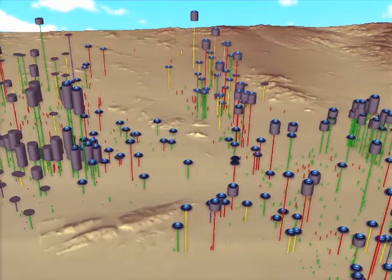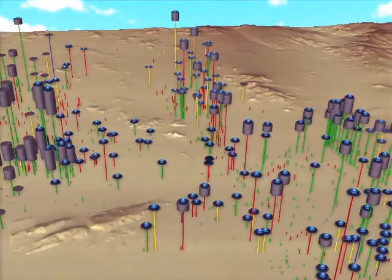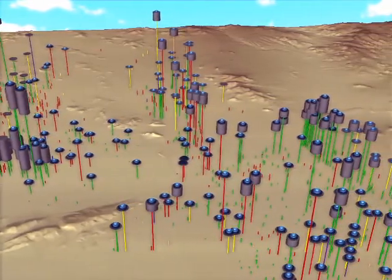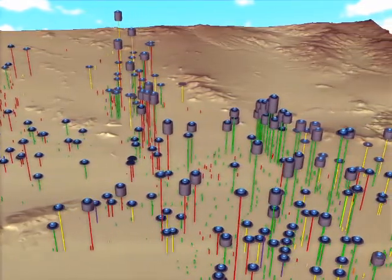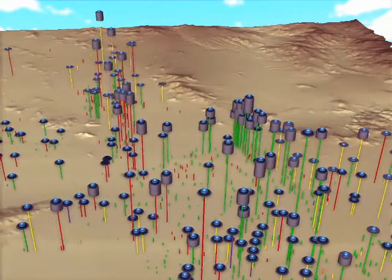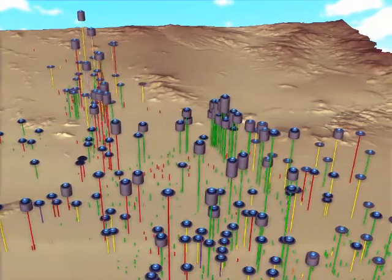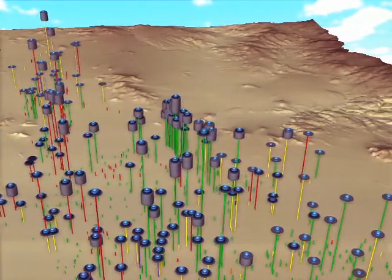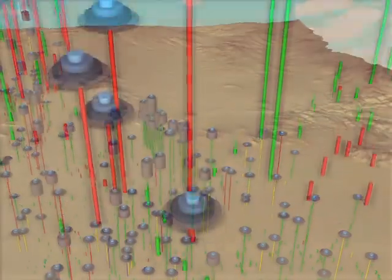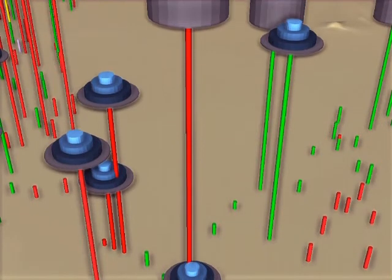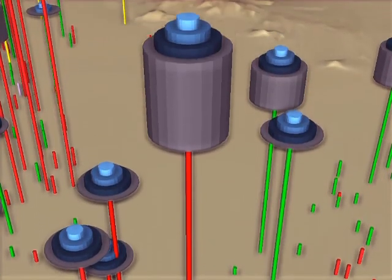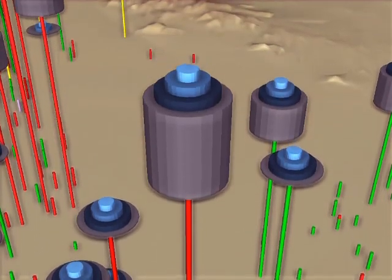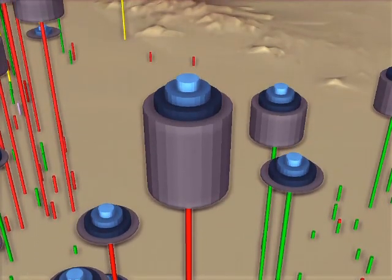The first sequence shows the wells modeled on top of the Phoenix terrain. This is an example of a well glyph. The well glyph is modeled hierarchically using our grammar rules.